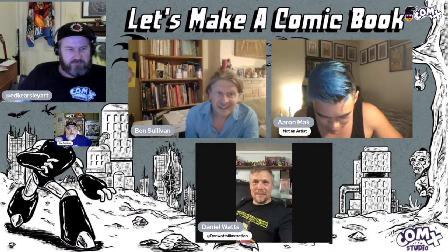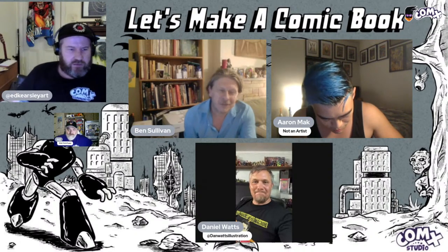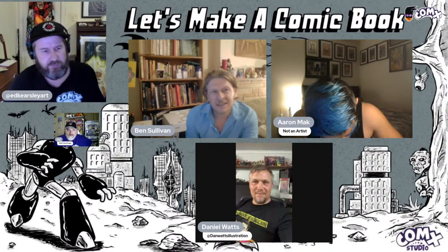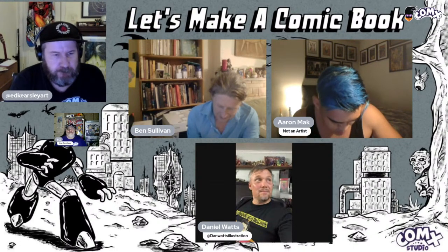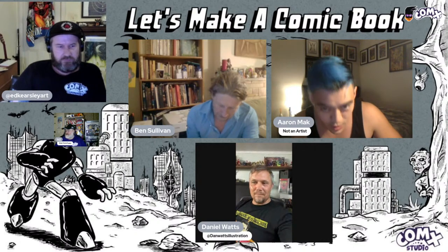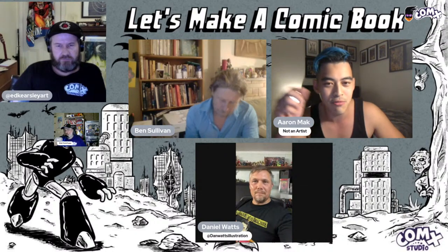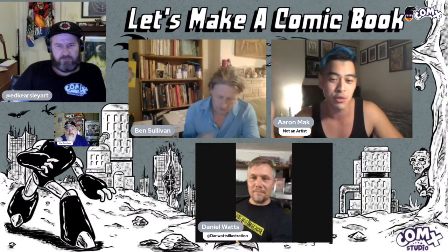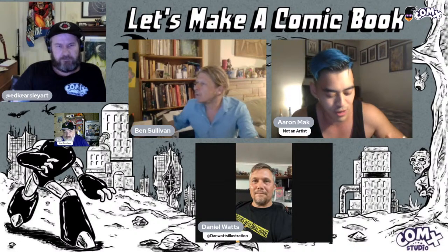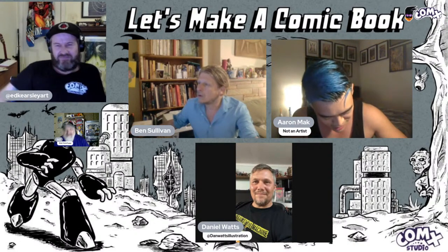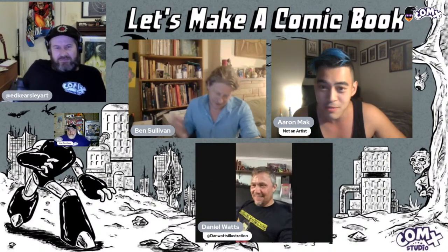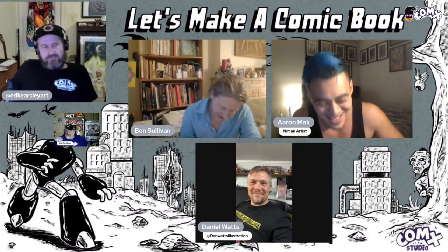A McGuffin is a writing device — it's something that everyone in the story is after, but it doesn't really matter what it actually is. In films, it's a way to basically write yourself out of any problem. You create a thing and if you've written yourself into a corner, the McGuffin can teleport you out. It's a dirty trick, but if it works, it works.